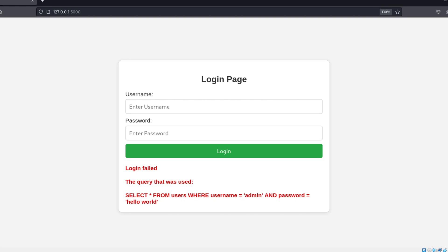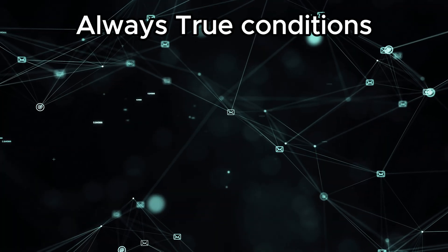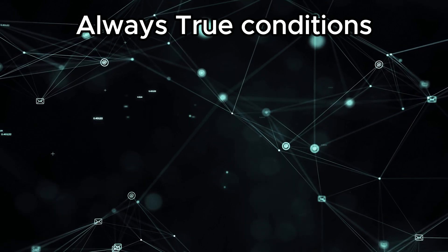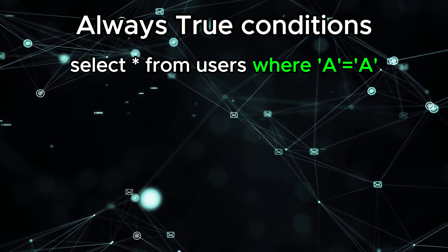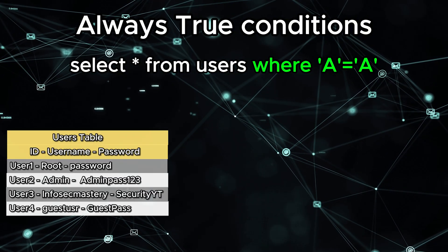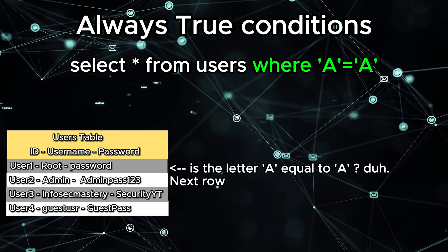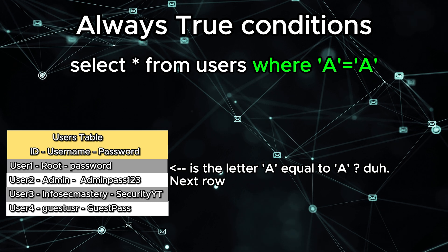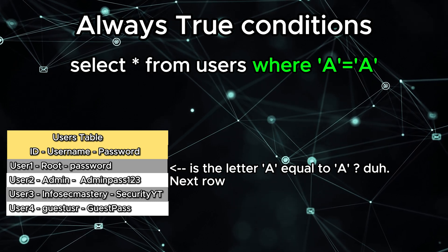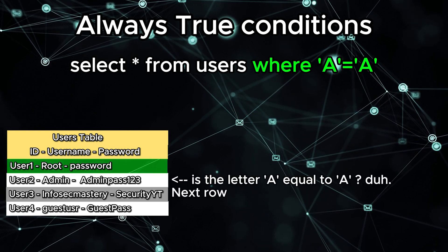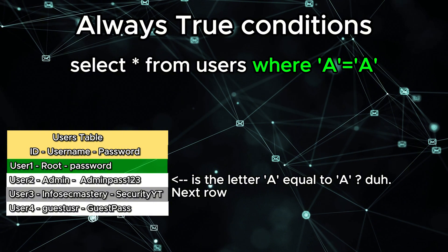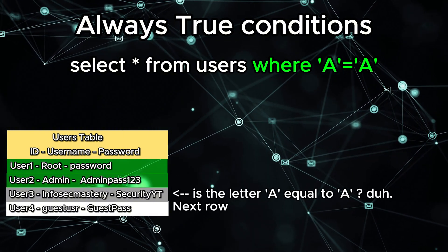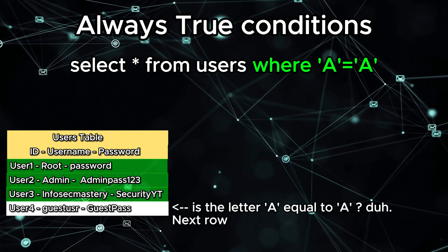Now, how can we trick the database into returning the admin user to the server without us knowing any usernames and passwords? Remember what I told you earlier about the where statement used in the query? We are going to abuse that functionality. Queries do exactly what we tell them to do. For example, if we tell the database to select all the users where the letter A is equal to the letter A, it will go through all rows in the database, and in each row it will ask itself, does this row fit my where criteria? And my where criteria is: is the letter A equal to the letter A? The answer is yes, so of course that row is included in the results.